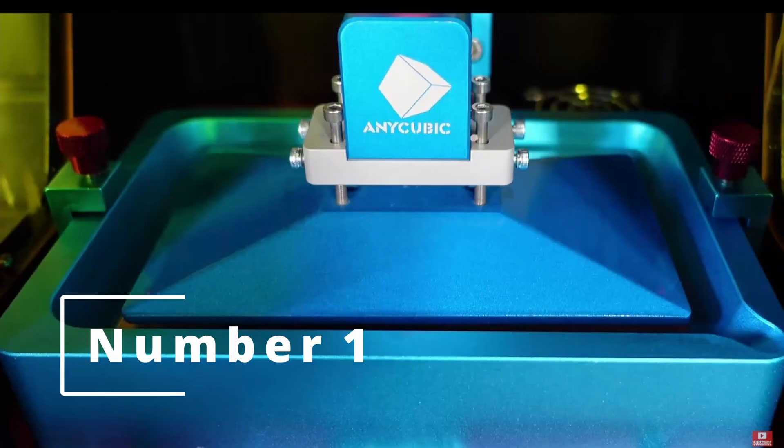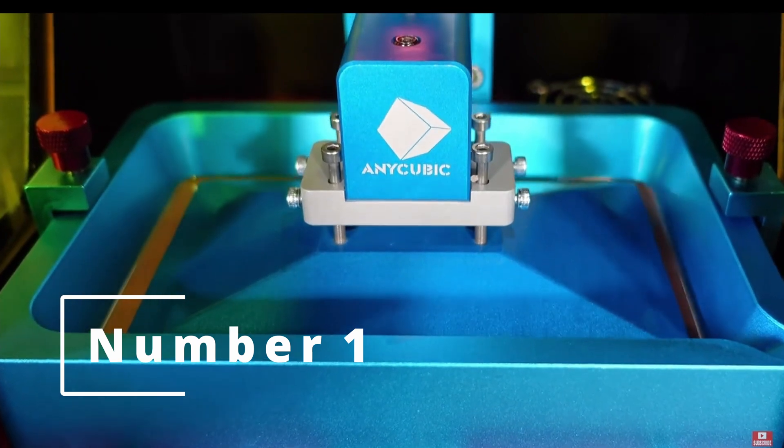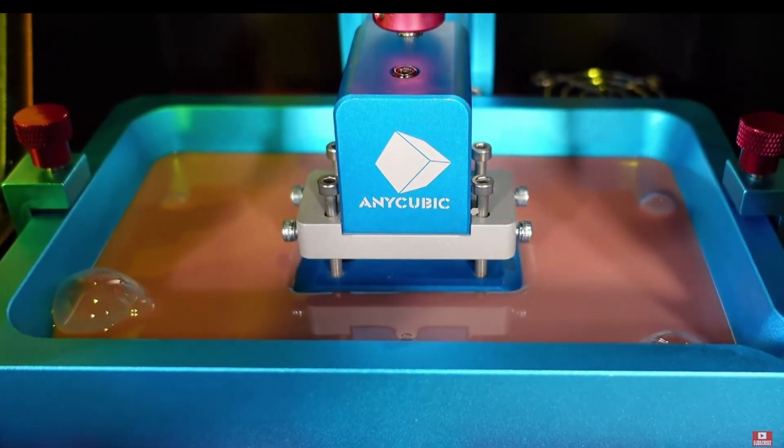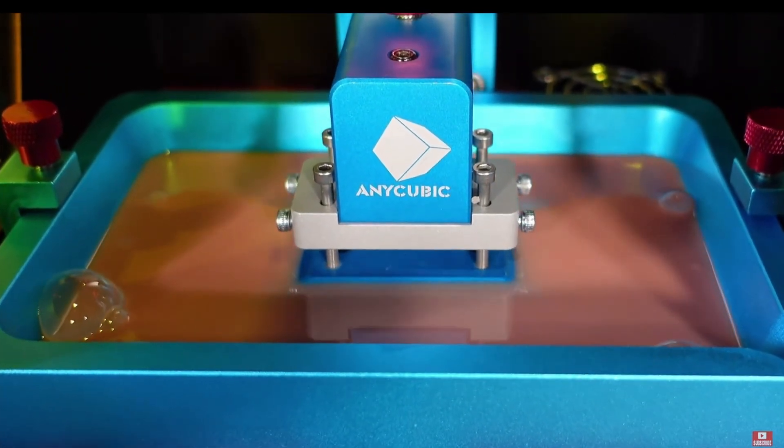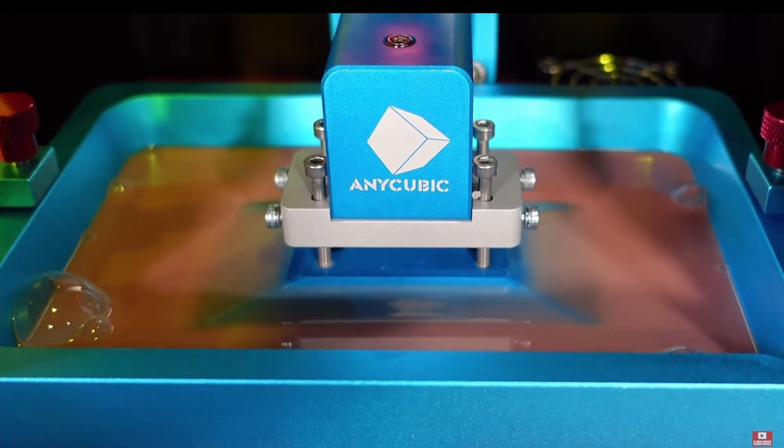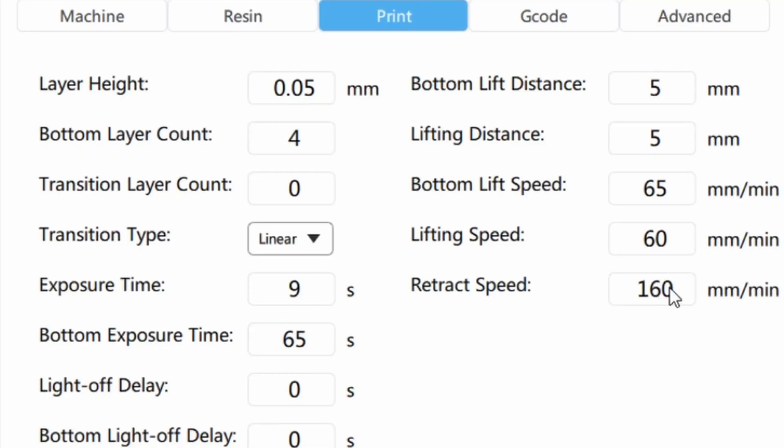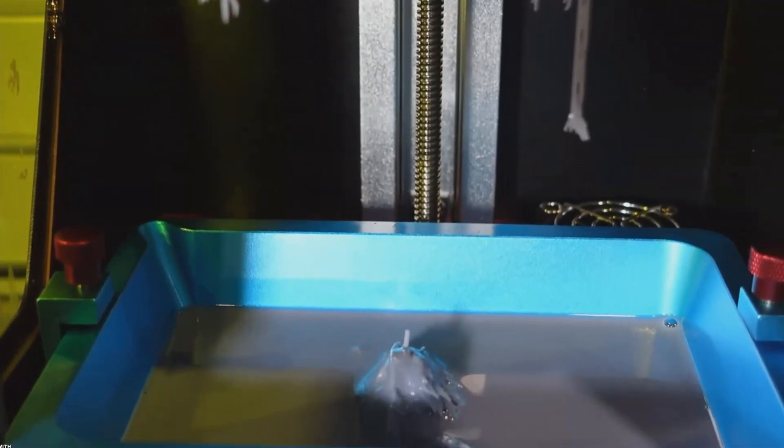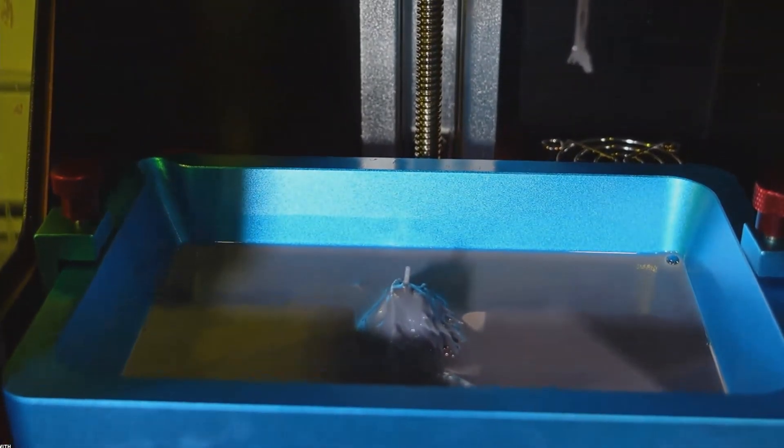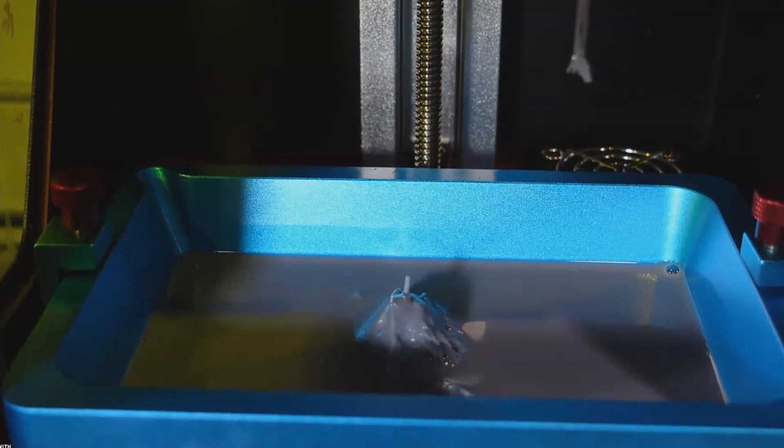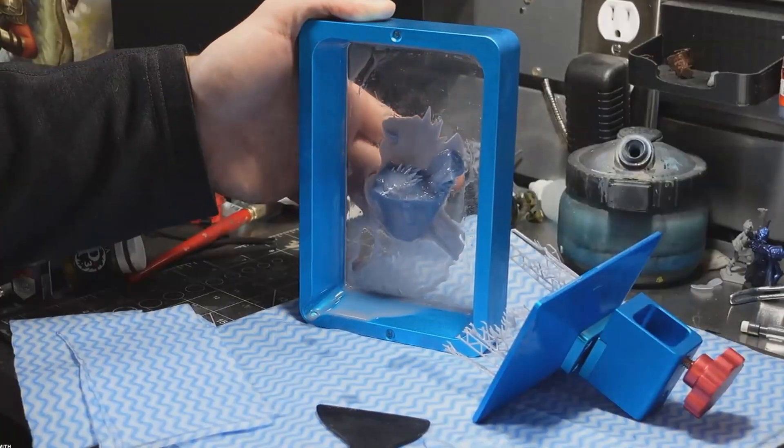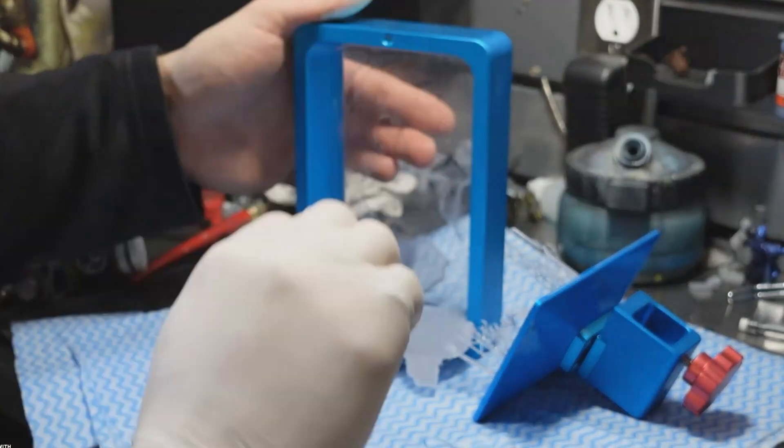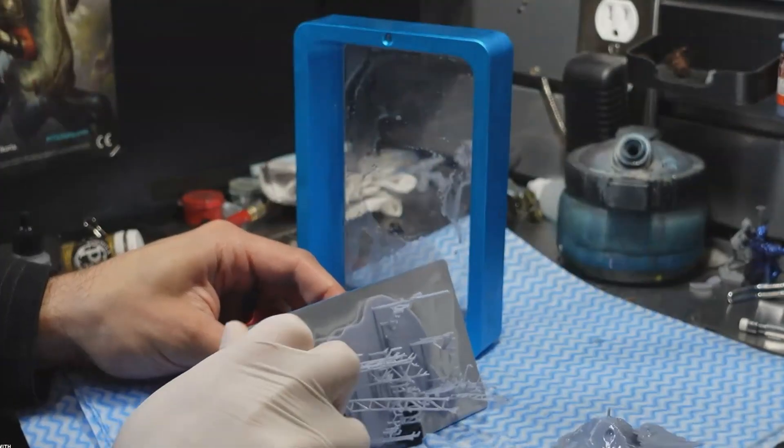Number one, lift speeds. Basically, this is how fast the build plate moves upward between layer lines as it peels the latest layer of the print from the FEP. If this is moving too fast, it creates more suction force and can cause the print to rip and pull from the supports. A lot of times you'll end up with just a pile of supports but no model, missing sections of a model, or layer splits.